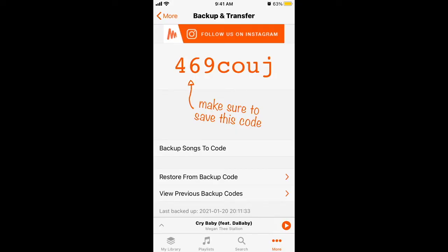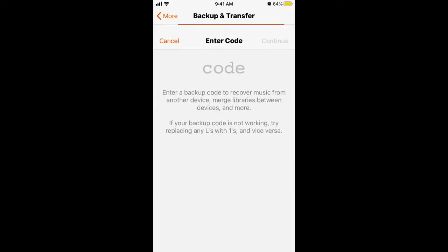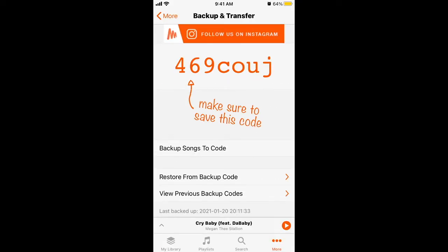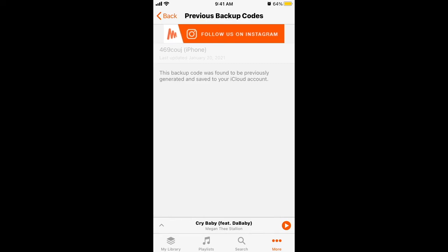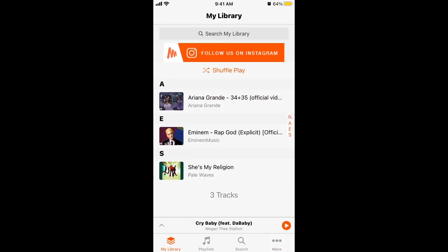Tap 'Backup Songs' to get a code, and then you can restore from the backup code — just enter this code. You can also view previous backup codes, so just save it or screenshot this code. When you have your new device, just enter that code and all your library will be saved.